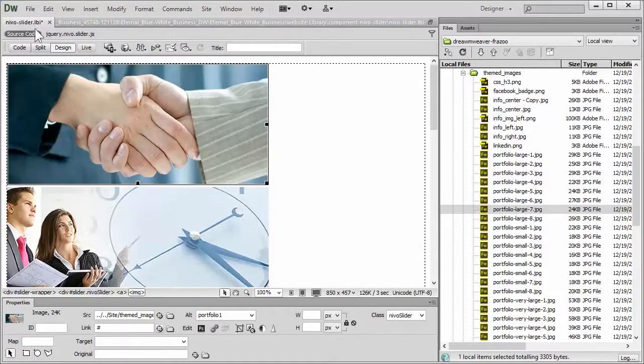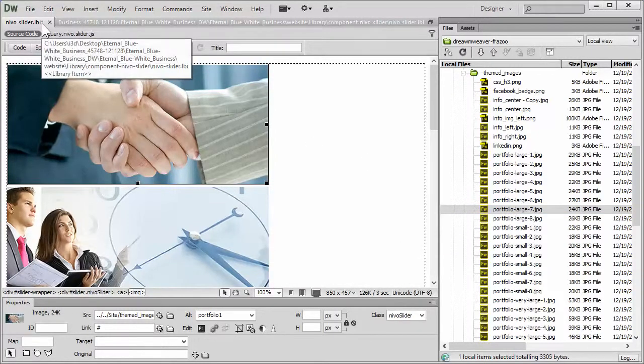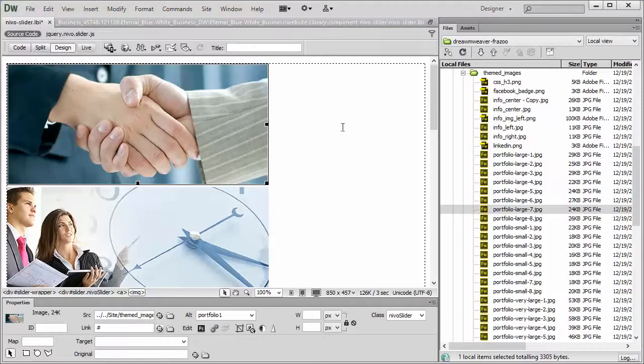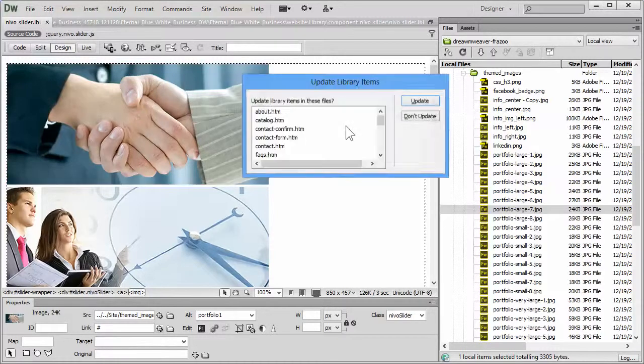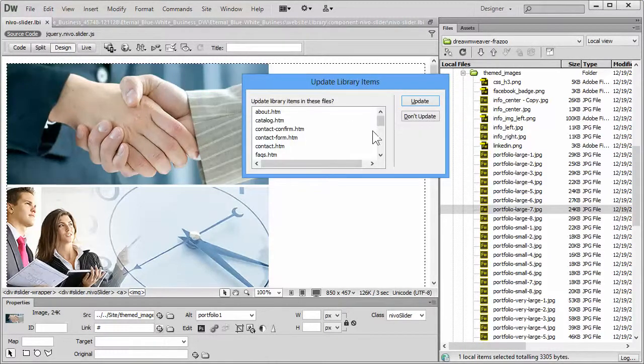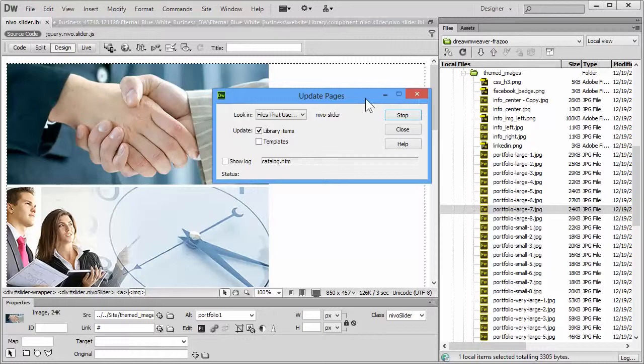Now we have the asterisks up here, which means we need to save. Let's Control-S on the keyboard, or Command-S, and select Update. That's going to update all the pages that use that particular component.